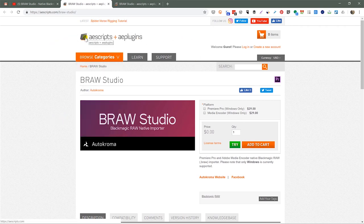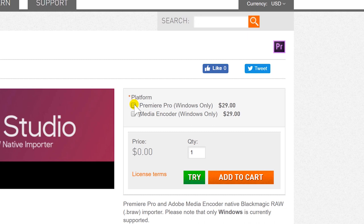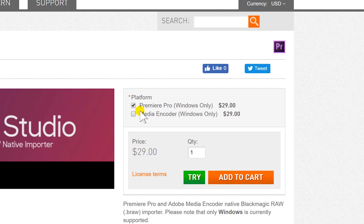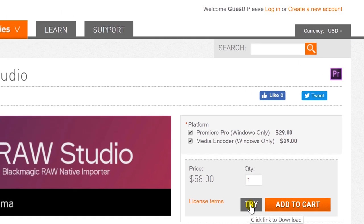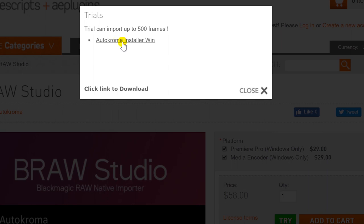Although the site is named for After Effects, many AE plug-ins are simultaneously compatible with Premiere Pro — and that's certainly the case here. BRAW Studio is ultimately designed for Premiere Pro. You have a choice between licensing for Premiere Pro only, or both Premiere Pro and Media Encoder, since each requires a separate license key. If you only get the Premiere Pro license, you'd have to export and render from within Premiere, locking up the program. To hand off to Media Encoder, you'd purchase both.